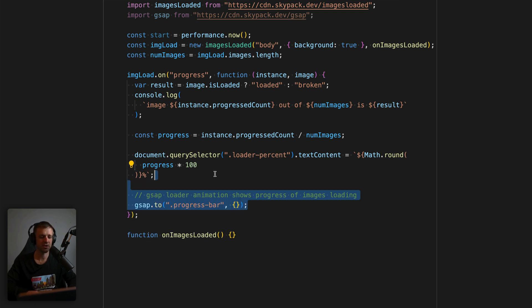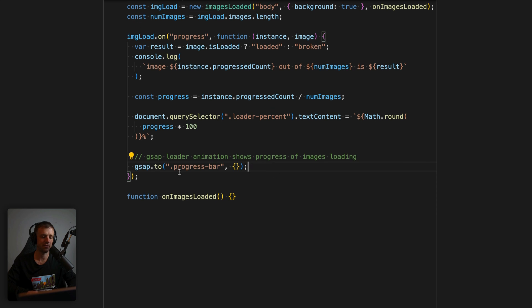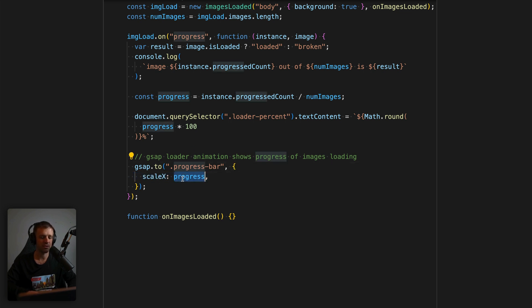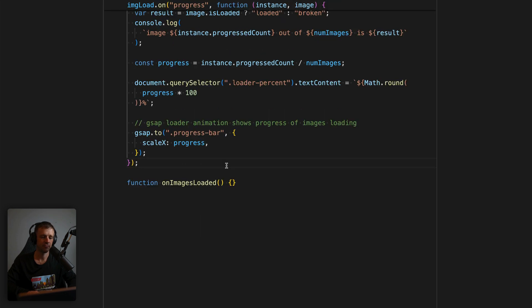Next, we'll set up our progress bar animation. And to do that, we'll use GSAP dot two. We'll tell it to look at our progress bar class, and then we'll specify our tween variables in here. And the thing that we want to tween is that scale x property. And we want to tween it to a value of progress, which again, we calculated up here.